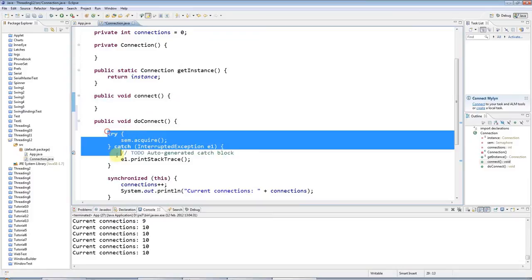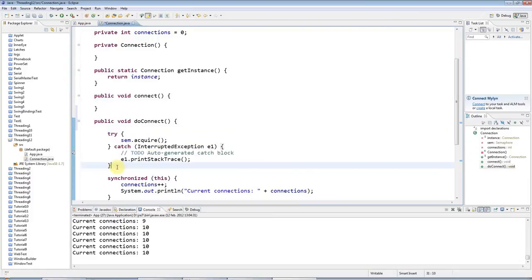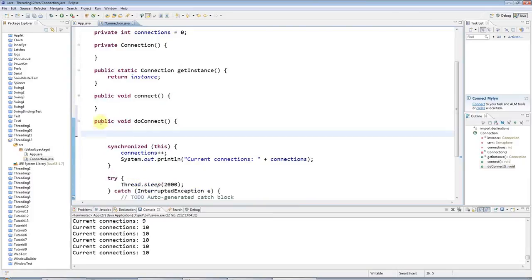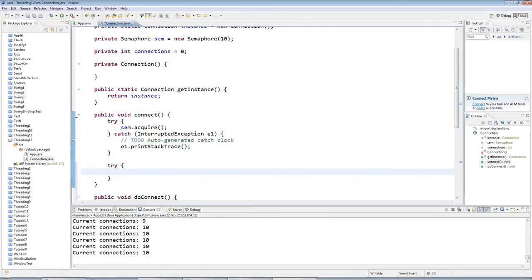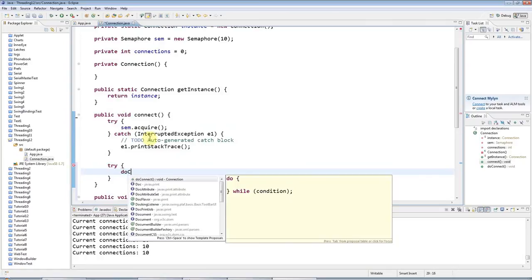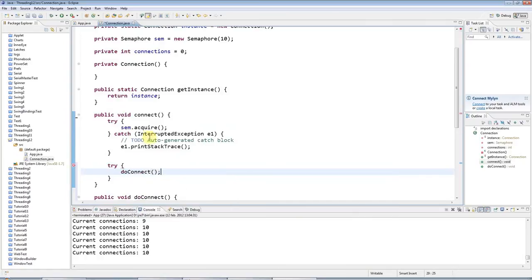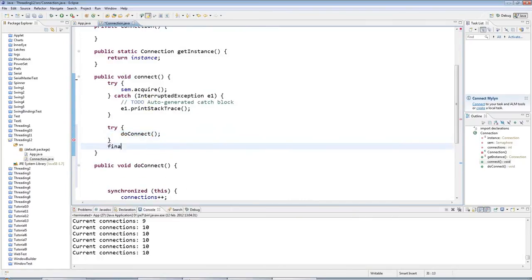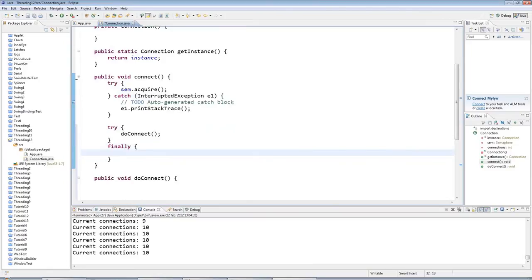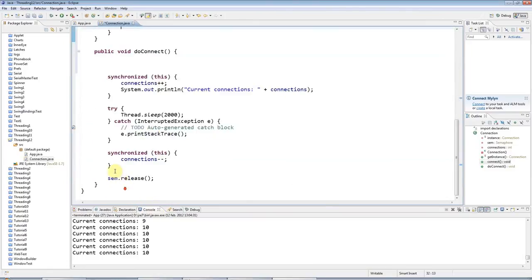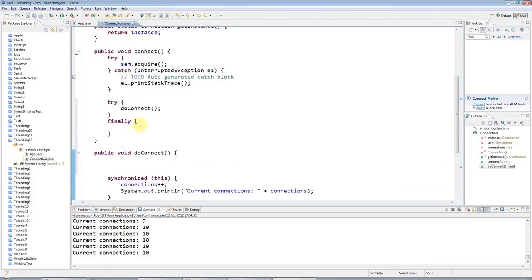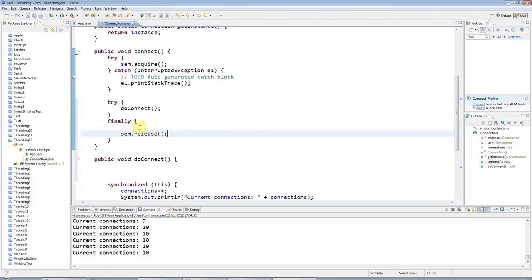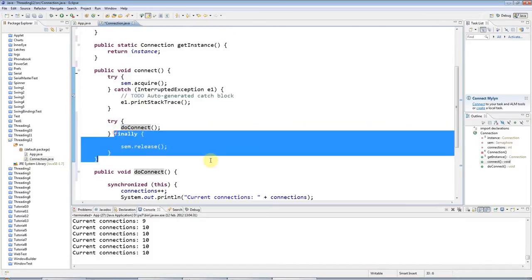And here I'll say, I'll have my semaphore dot acquire code in connect here. And I'll then I'll say try. And in here I'll do my do connect like that. And in a finally block here, finally, I can do, I could have my release code here. So I'll take this out of here and put this in the finally block. And now, even if my code in here throws an exception, the finally block will still run and it will still do release.